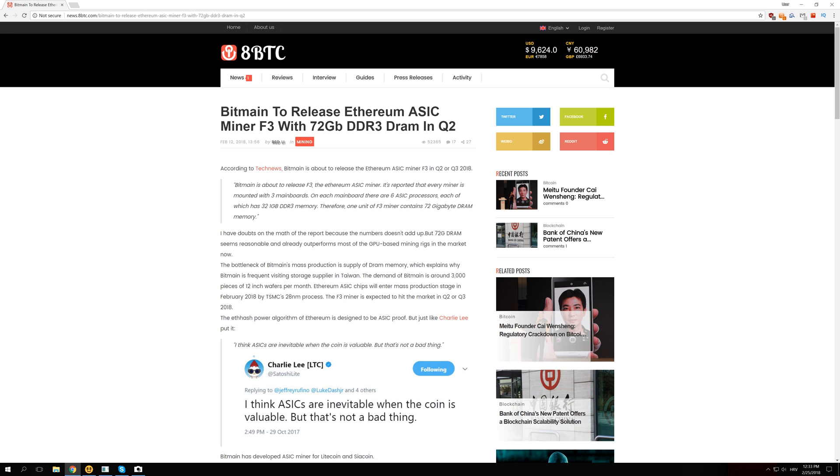So if let's say Ethereum changes its proof of work algorithm from ETH to something else like ETH2 or 3 then those miners actually become trash for Ethereum because they cannot do even one calculation per second and the only thing they can do is mine some other ETH coins that still didn't change their proof of work algorithm.